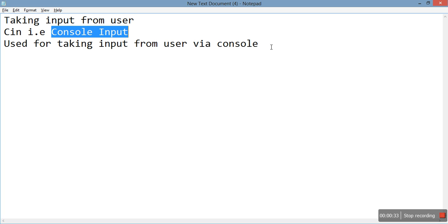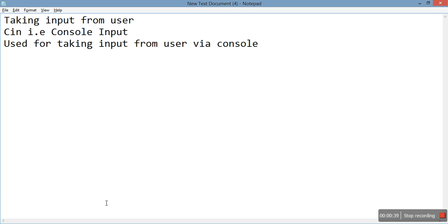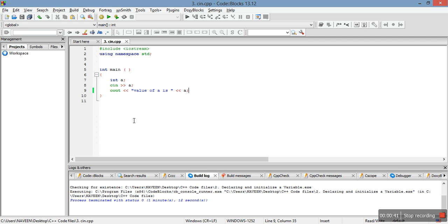So let's just move straight to the code to understand how cin is working. You are already familiar with these two lines, header files and the using namespace standard.